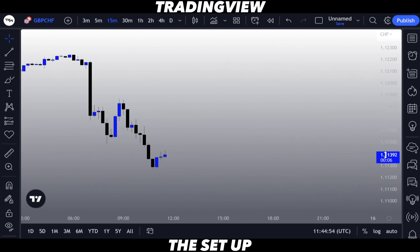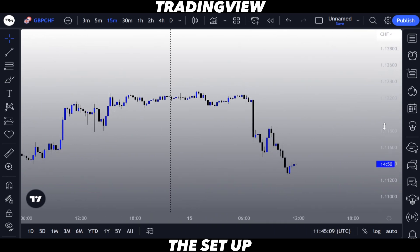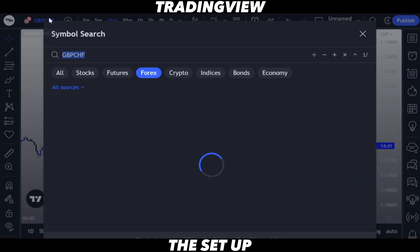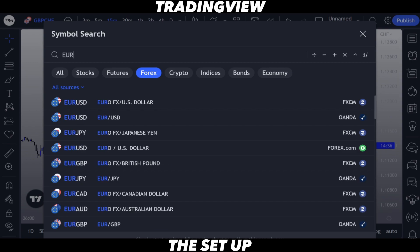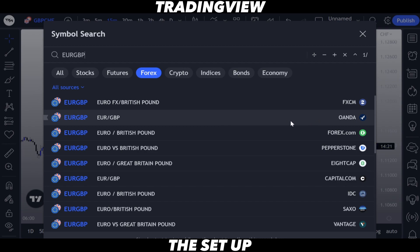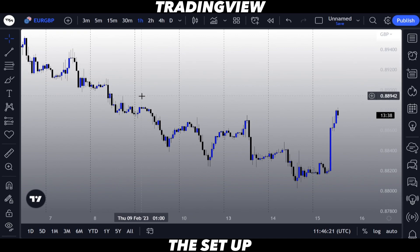The last thing we need to remove is the Symbol Last Price — right-click on the chart, go to Scales, and deselect Symbol Last Price. Your chart is now ready. If you want to change your current currency pair, click on that section and type in, say, Euro GBP, then select the currency pair. The one I've been using for a long time is Randa — Randa is a broker that provides very accurate price levels and hasn't let me down. So Euro GBP on Randa is what we're on.